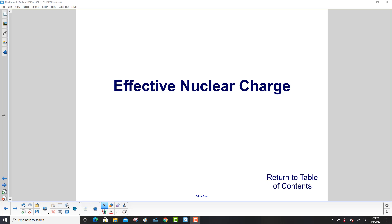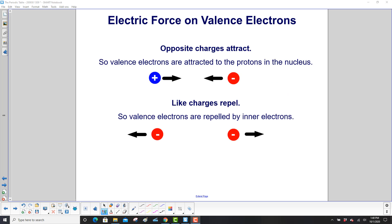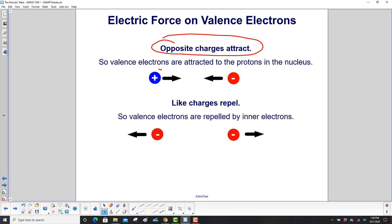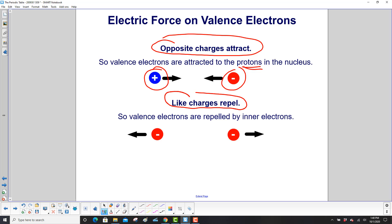Effective nuclear charge: the electric force on valence electrons. First, opposite charges attract — a plus attracts a minus and vice versa. So the valence electrons are attracted to the protons in the nucleus. Like charges repel, so the valence electrons are repelled by the inner electrons.